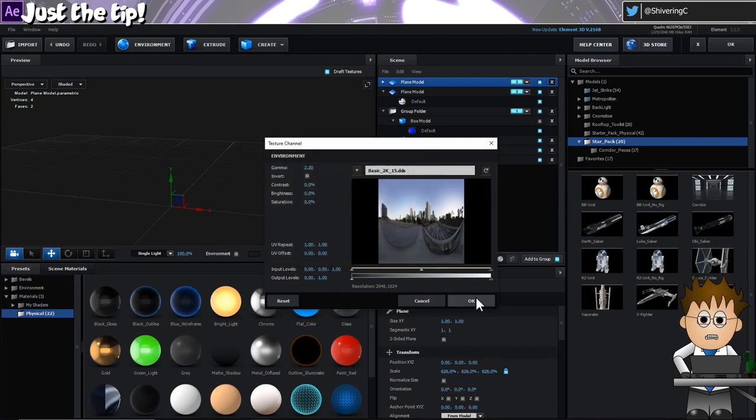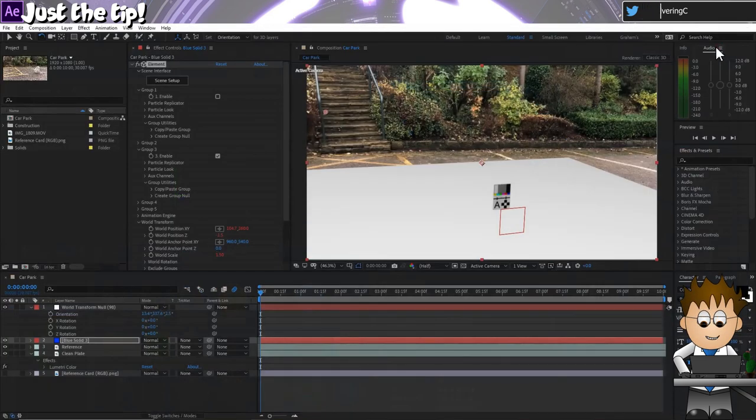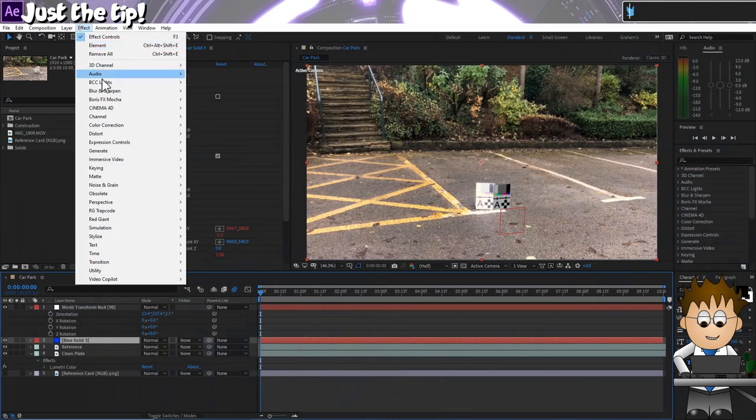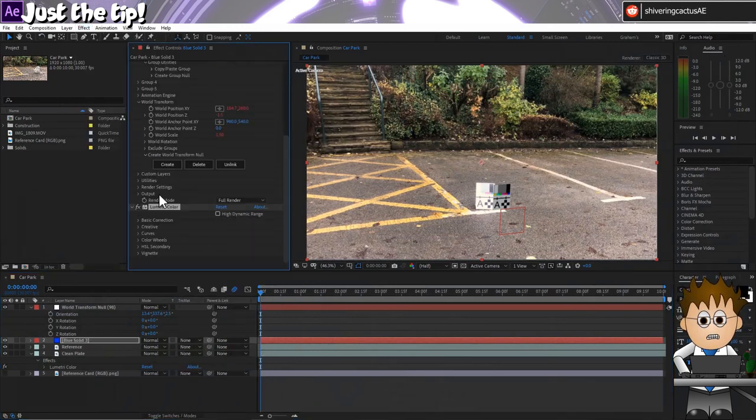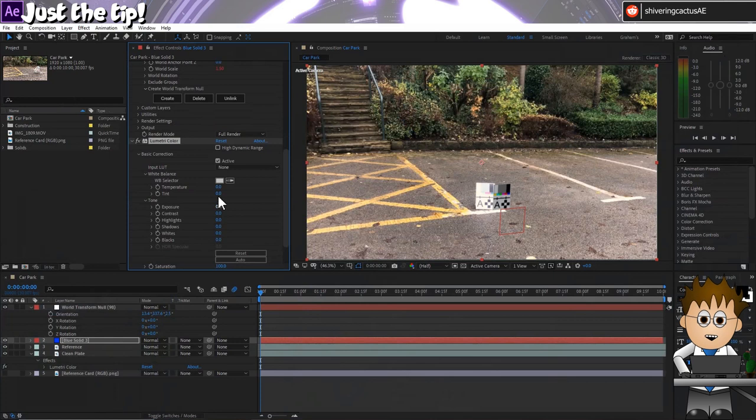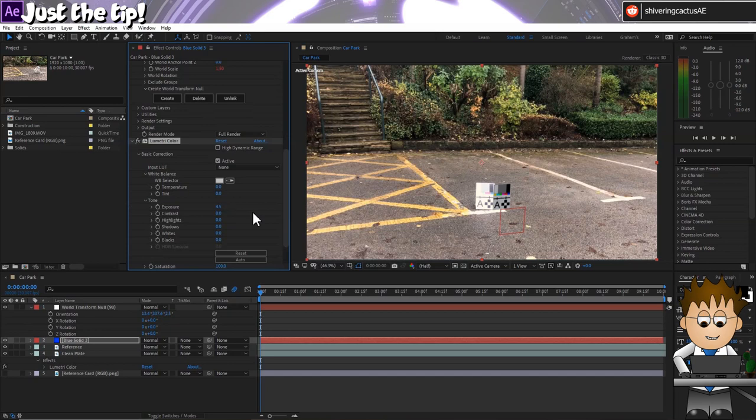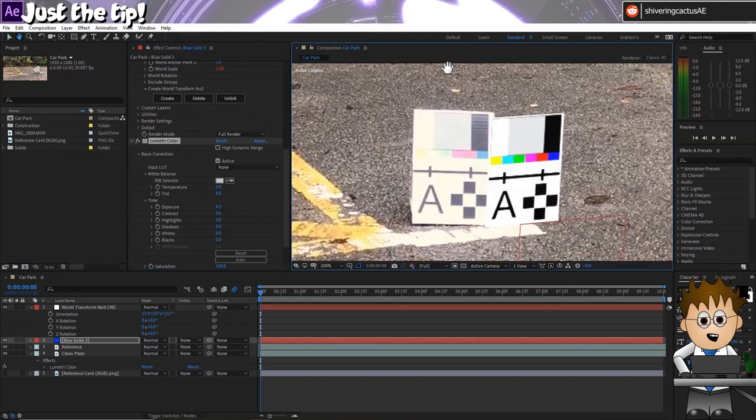So, our scale is now correct and our element world is lined up with the real one. Now for colour matching. Add Lumetri colour to the element layer and for this shot, I needed to crank up the basic exposure to about 4.5. And now in the colour wheels section, I've got to get my colours to match as closely with the physical card's white as I can.